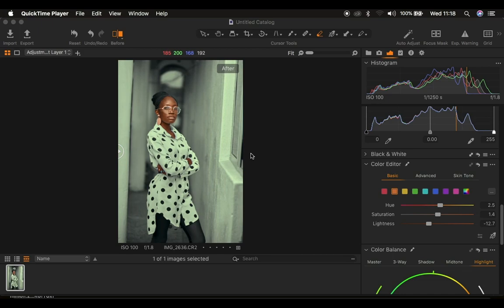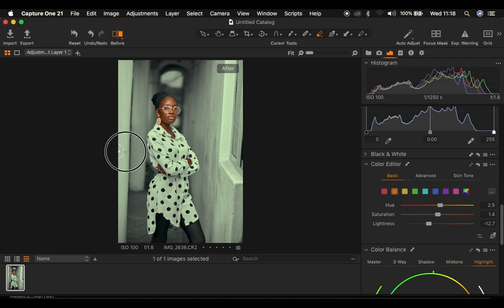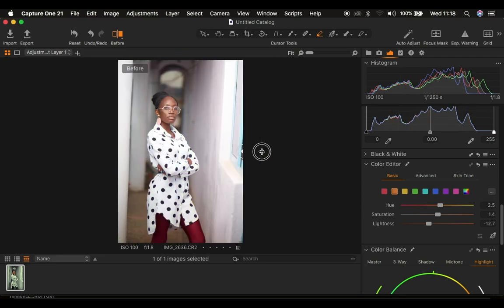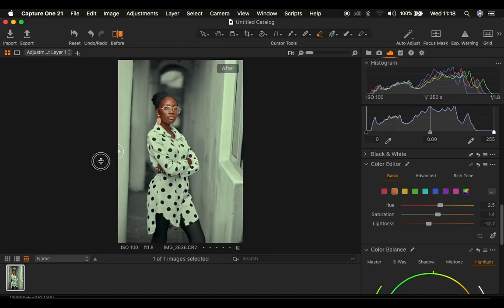Hello, what's up YouTube, photographer Ronix here. In this tutorial I'm going to show you how I did the color grading for this very image — so many of you loved it when I posted it on Instagram. I'm going to be using Capture One to color grade this image. You can see a quick before and after of what we're going to be achieving at the end of this tutorial.